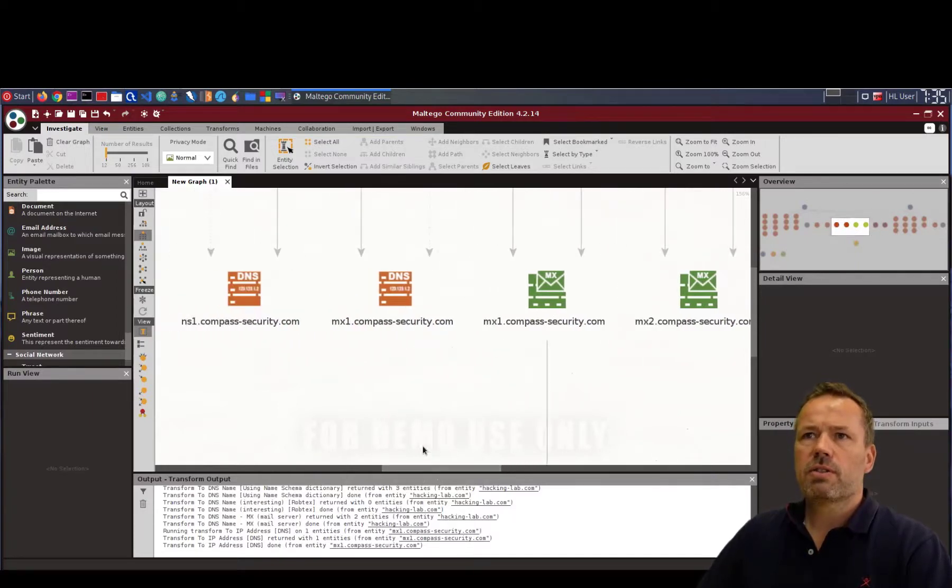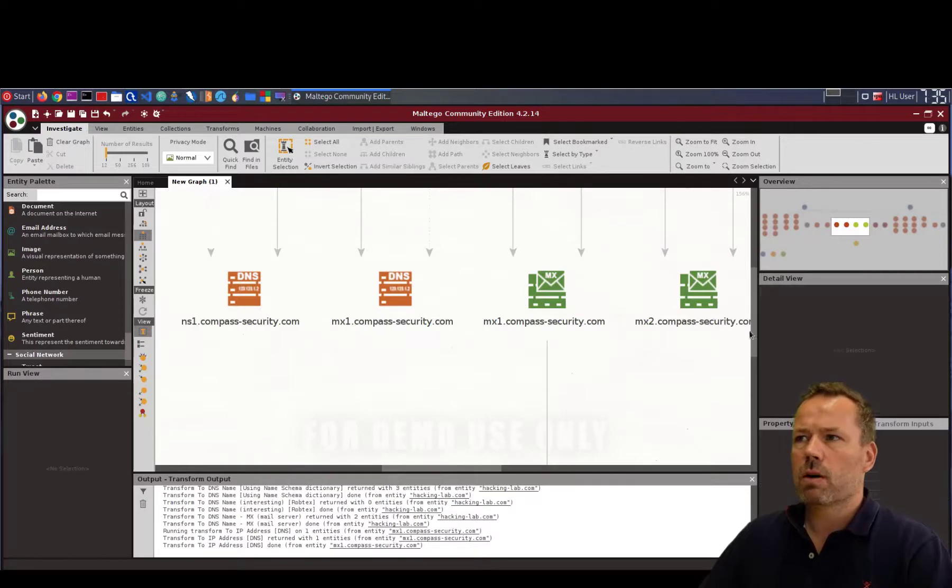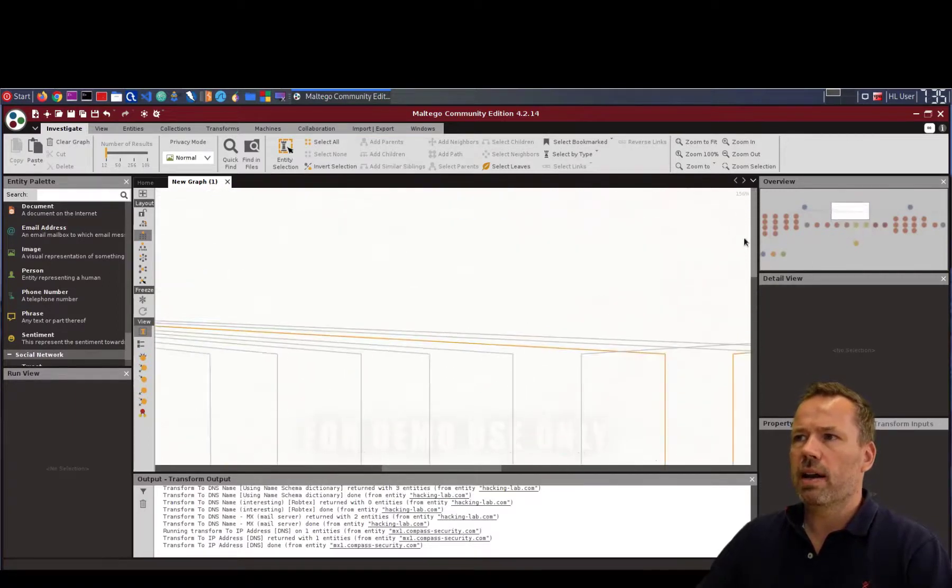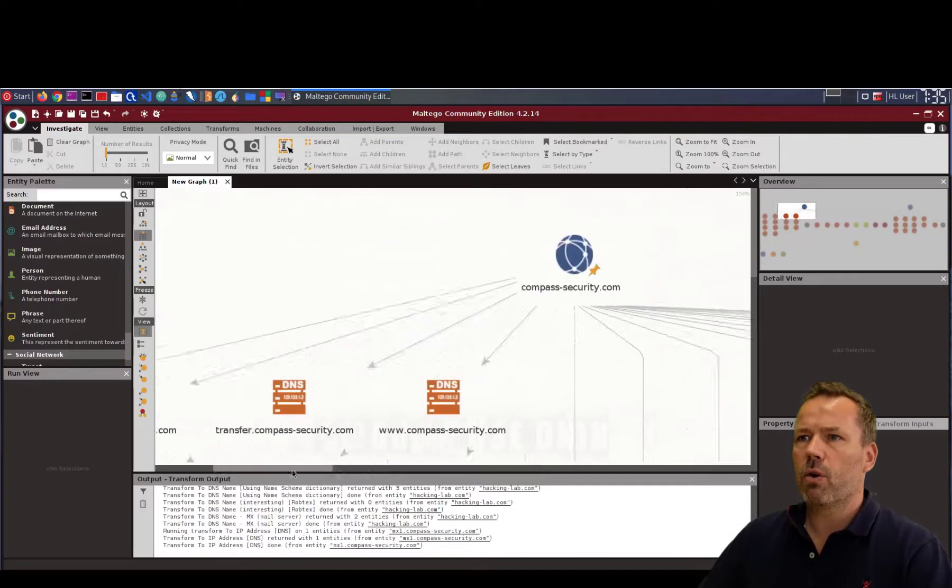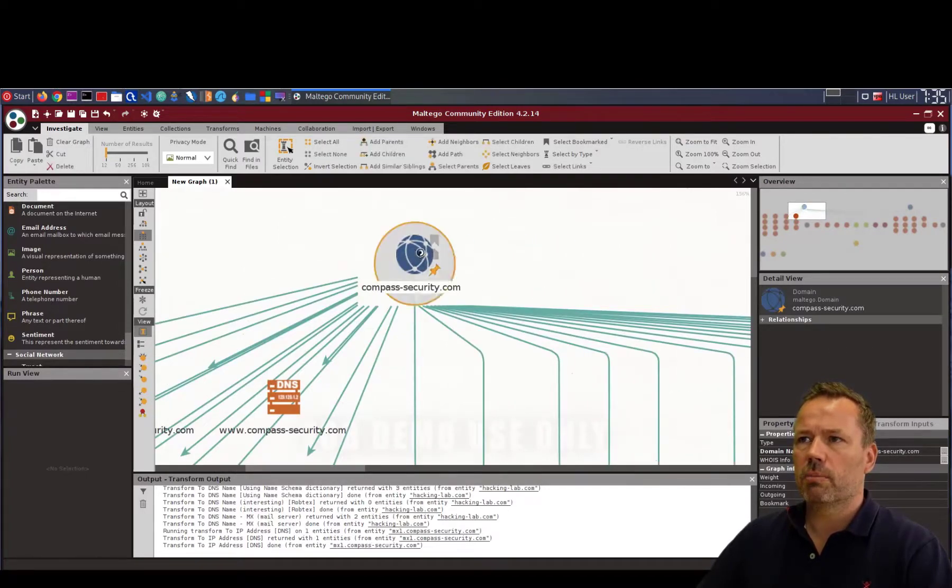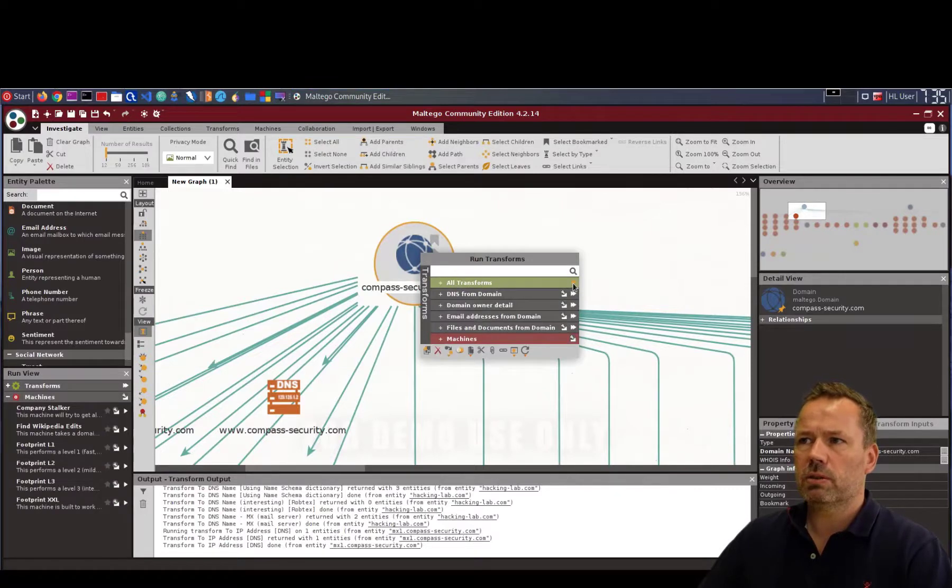So this was the start of using Maltego. You should now run your own Maltego analysis. You can, of course, right click on the domain or company and do all transforms. I will do that for testing purposes.